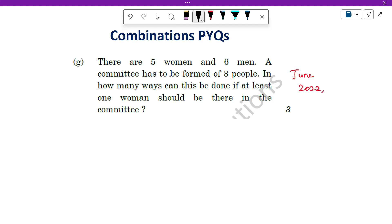There are 5 women and 6 men. A committee has to be formed of 3 people. In how many ways can this be done if at least 1 woman should be there in the committee?